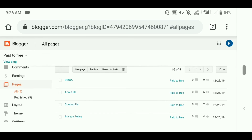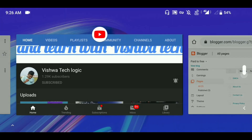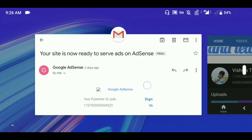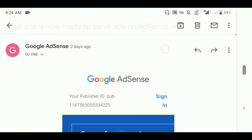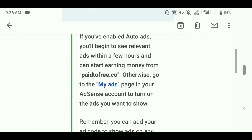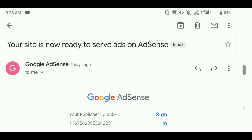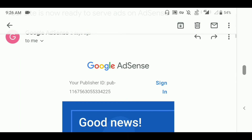If you still have any doubts, you can ask in the comment section. That's all for this video — this is my proof that Google AdSense has been enabled for my blog. Thank you for watching. Please do like this video and share it with your friends and family.